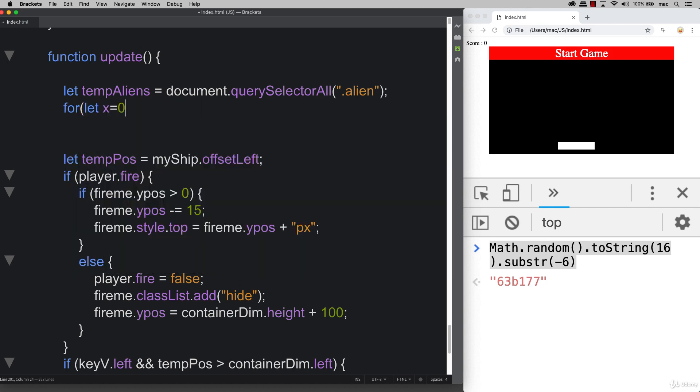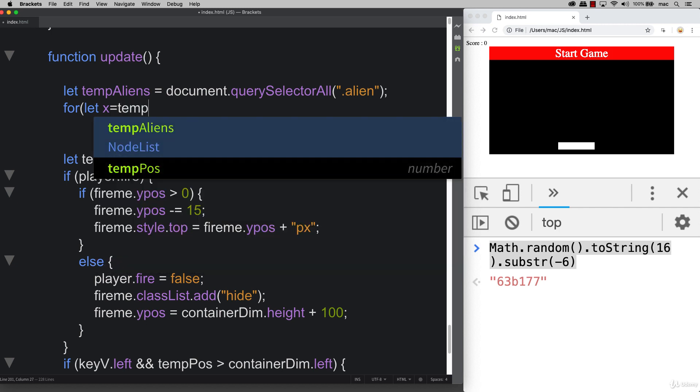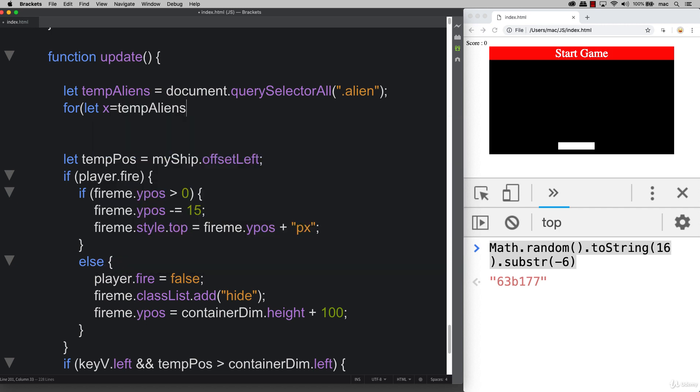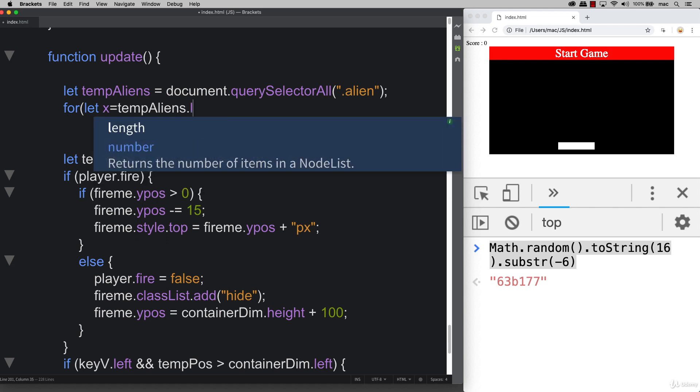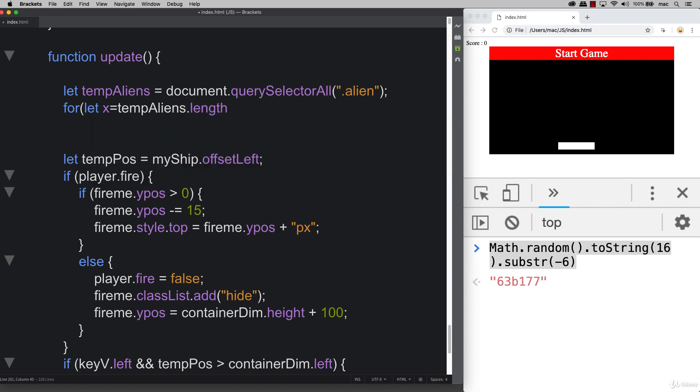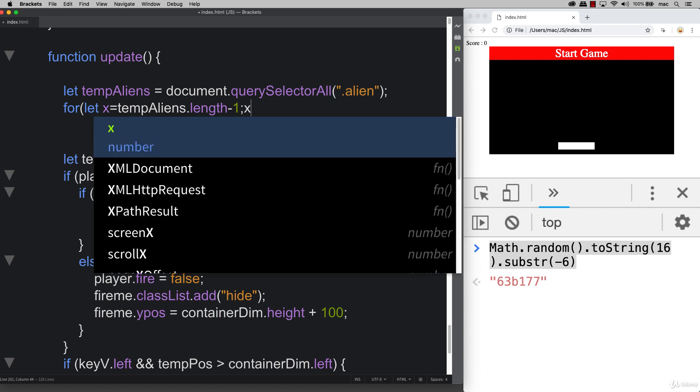We can loop through this node list creating a variable of x. Instead of being zero because we want to go backwards, we're taking aliens.length, it's a node list so it does have a length property, and we're just subtracting one off of it.